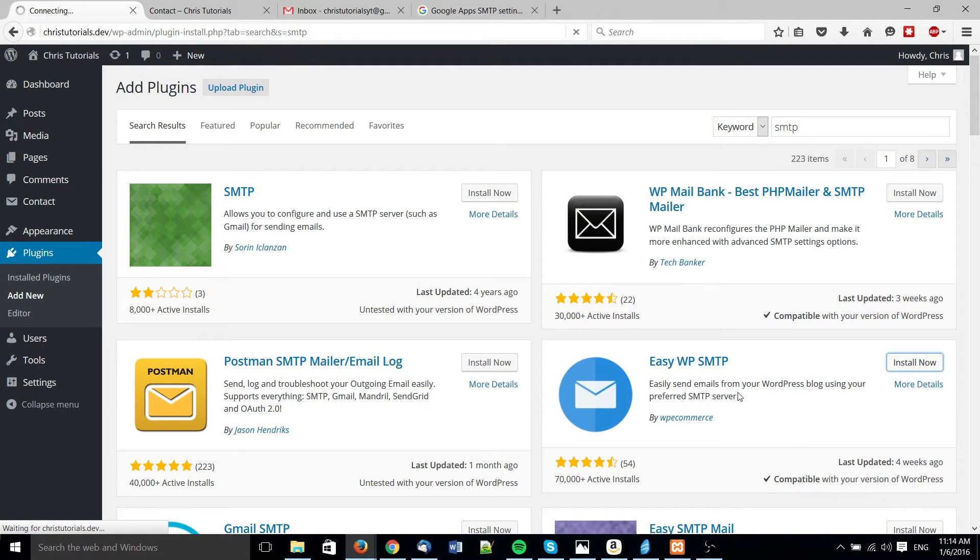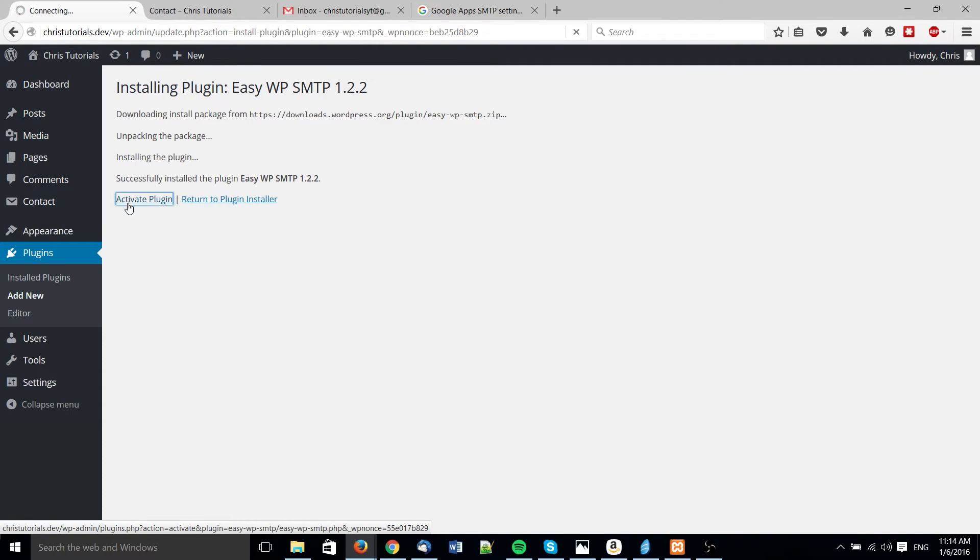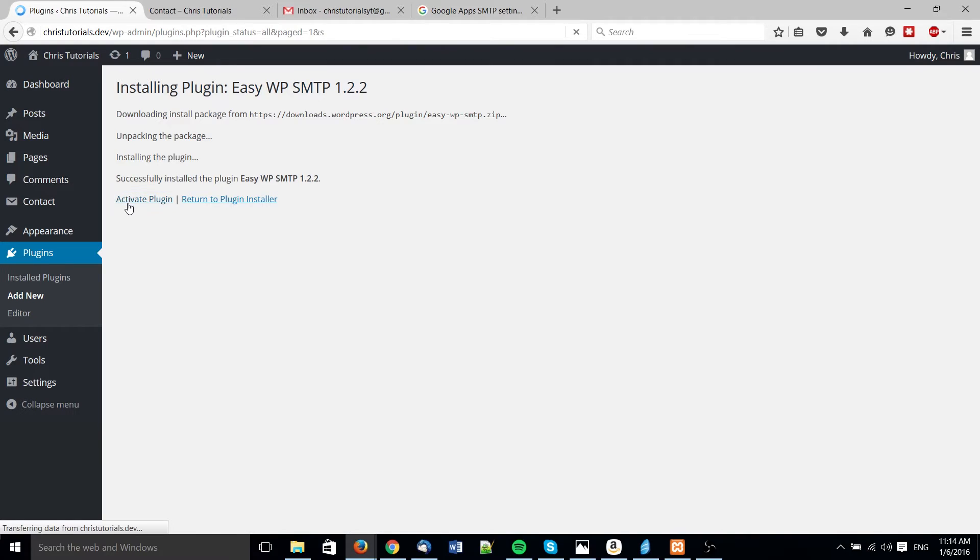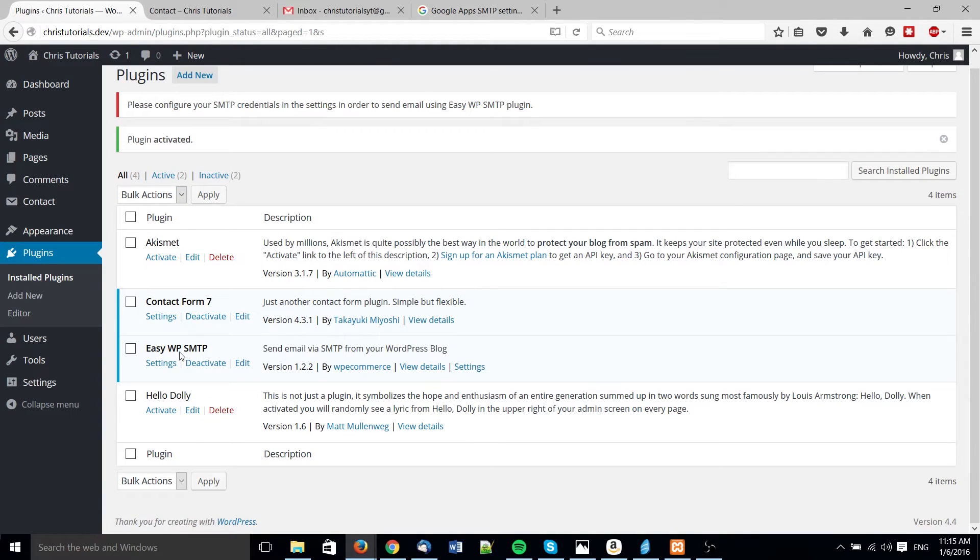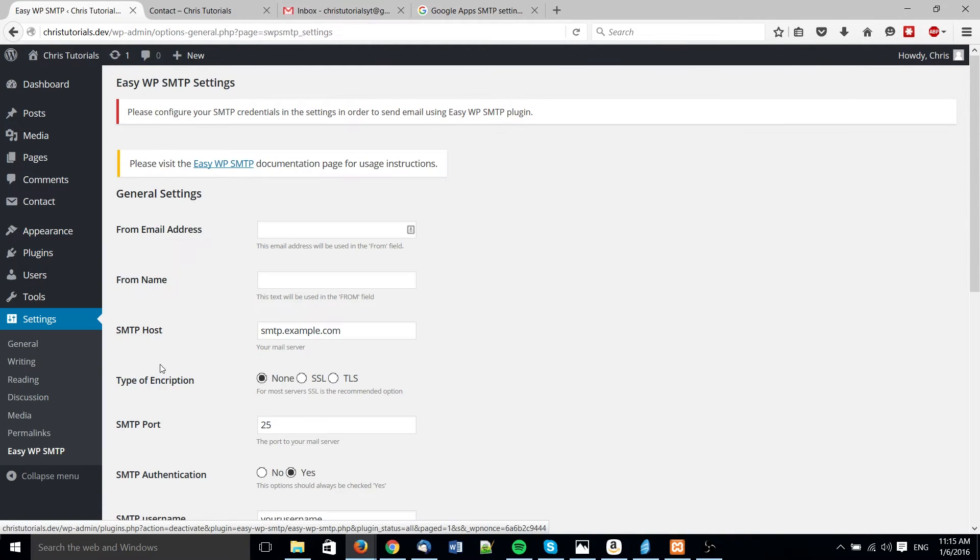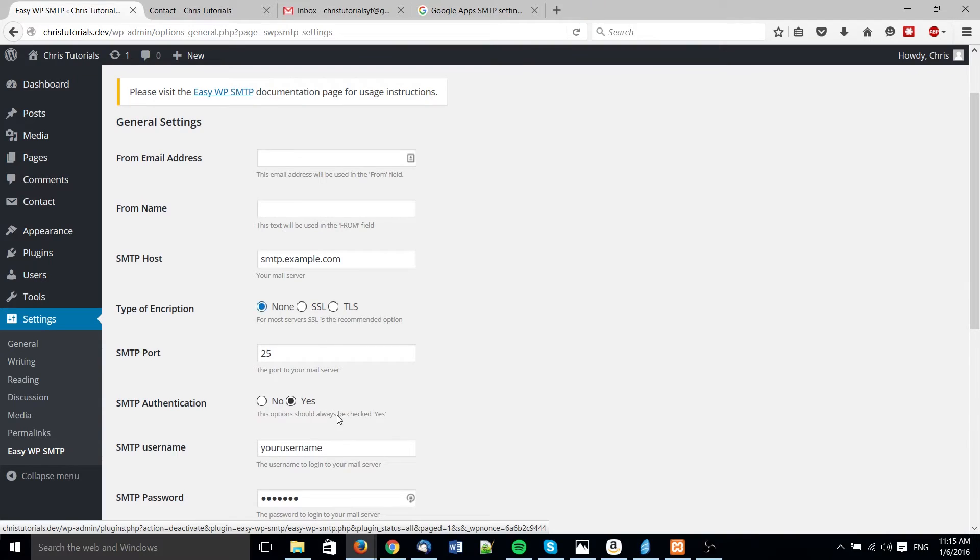What you basically do is you put in all the information for the SMTP server including your username and password for Gmail or whatever service you're using. It also works with Zoho Mail or pretty much any other email service provider out there on the internet. And then once you have all the information put in, that account will be able to handle mail on behalf of your WordPress site.